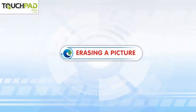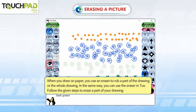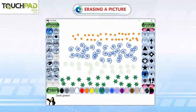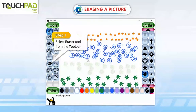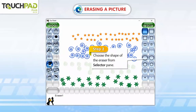Erasing a picture. When you draw on paper, you use an eraser to rub a part of the drawing or the whole drawing. In the same way, you can use the eraser in TuxPaint. Follow the given steps to erase a part of your drawing. Step 1: Select the Eraser tool from the toolbar. Step 2: Choose the shape of the eraser from the selector pane.